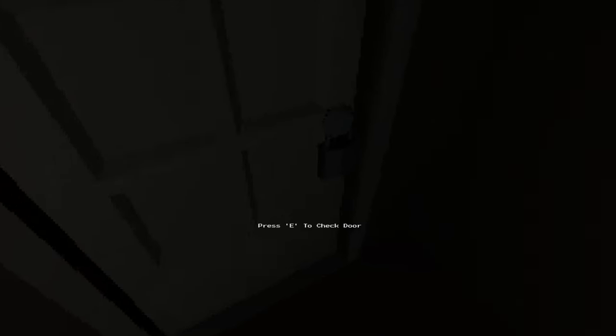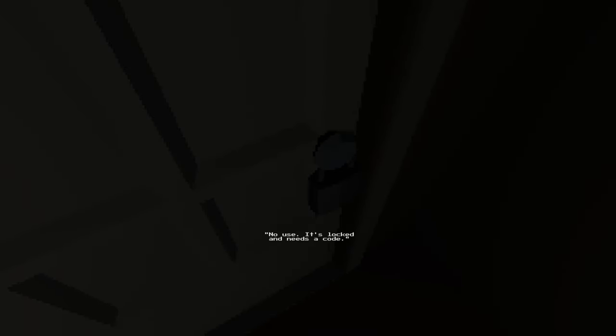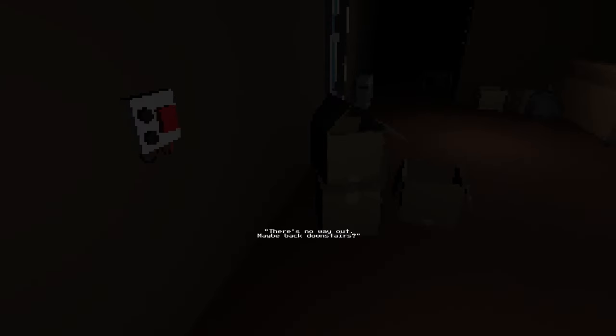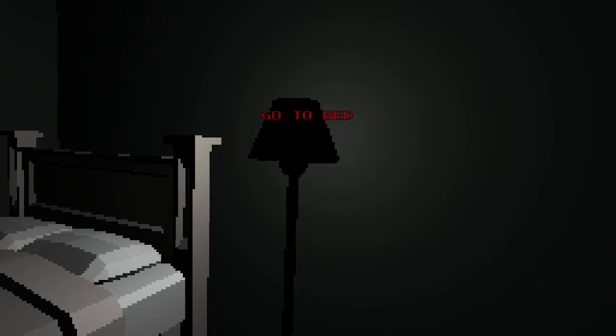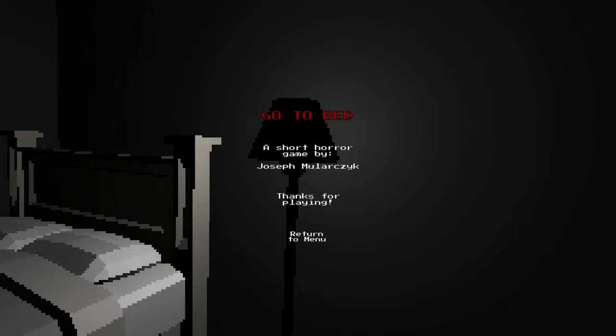What else can we use? Oh. So is this like, okay I won't say it but. No use. It's locked. He needs a code. There's no way out. Maybe back downstairs. Okay. Back down we go. Why aren't you in bed? Go to bed. Go to bed.